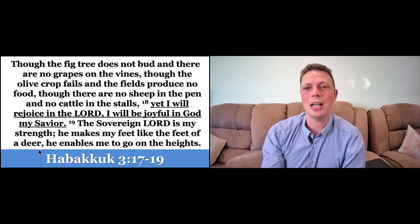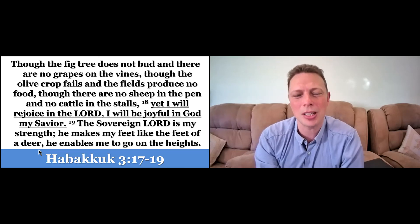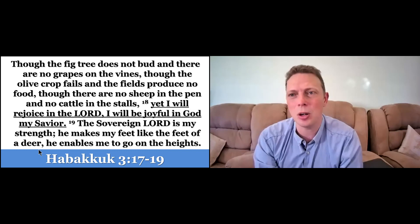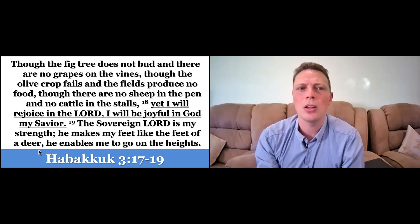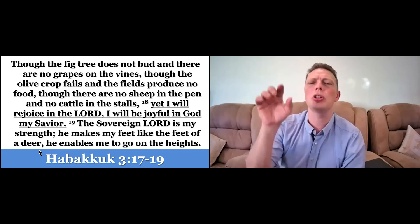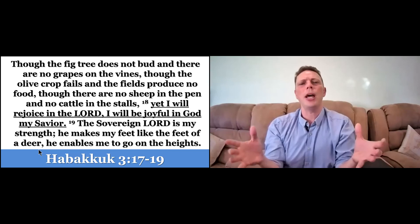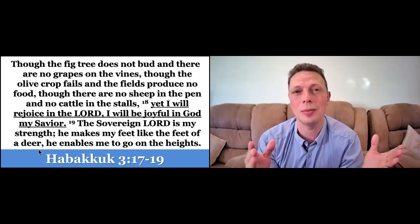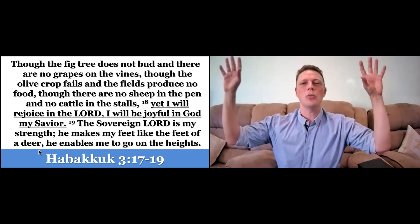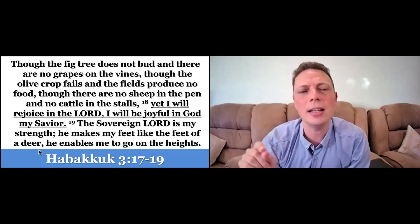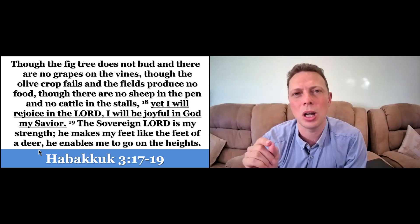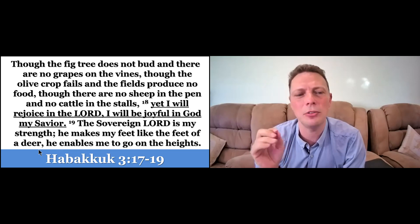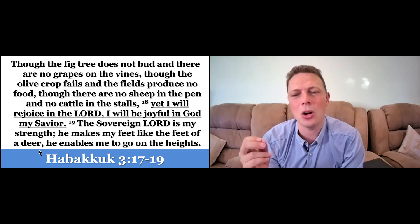One of my favorite verses in Habakkuk, Habakkuk chapter three, it says, though the fig tree does not bud and there are no grapes on the vines, though the olive tree fails and the field produces no food, though there are no sheep in the pen and no cattle in the stalls. Sounds like a hopeless situation at that time that Habakkuk was facing and the Israelites were facing at that time. All these things were going wrong, they had nothing. Verse 18, yet I will rejoice in the Lord. I will be joyful in God, my Savior. And the sovereign Lord is my strength. He makes my feet like the feet of a deer. He enables me to go on the heights.